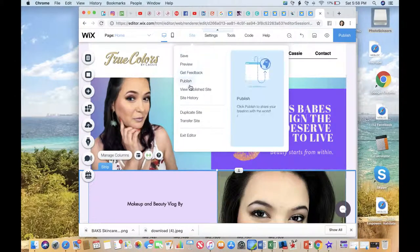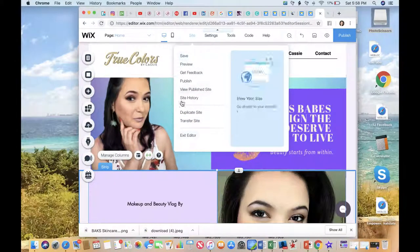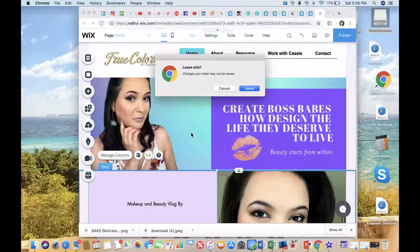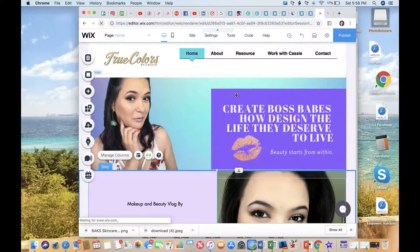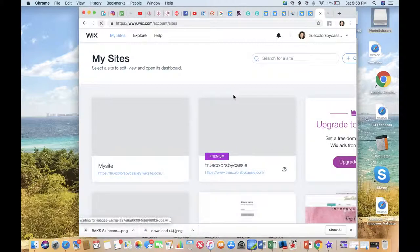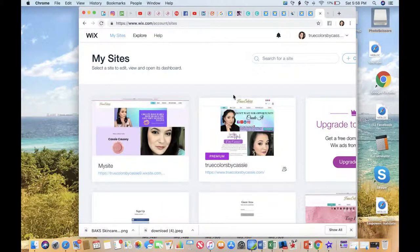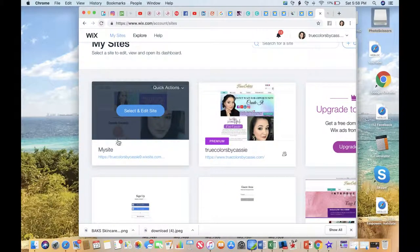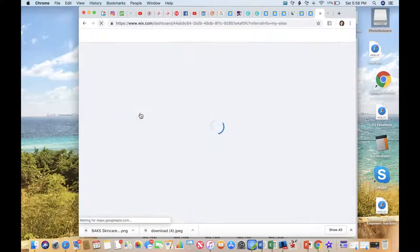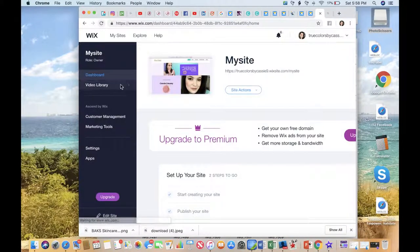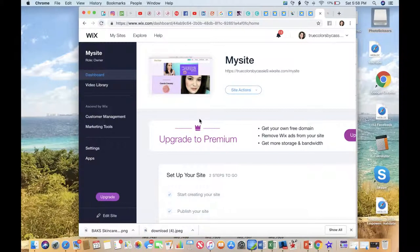We're gonna leave the editor. We're done with you for now. You're gonna see your site here. You're gonna select and edit your site like you just exited, and you're gonna come to a view that looks like this. I'm gonna show you a few different things that's going to benefit your business.